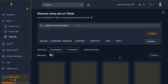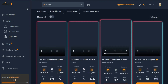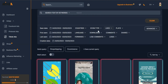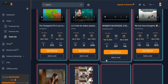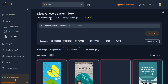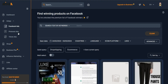Next we have TikTok ads, which is the big trend right now. When you click on TikTok ads you get the same thing - filters, advanced options, and you can filter by plays, comments, and other metrics. You can also add a keyword if you're looking for a particular niche, and search by domain if you want to spy on a specific competitor.